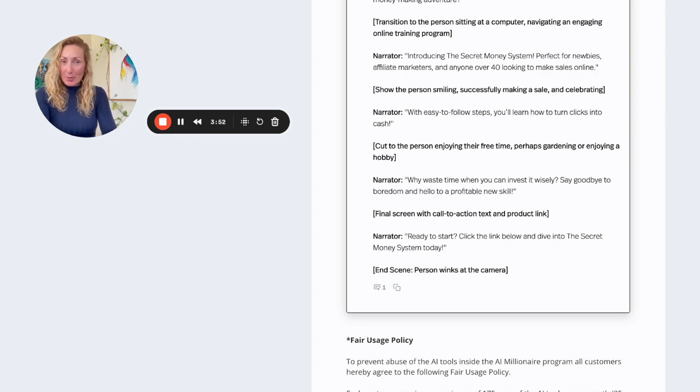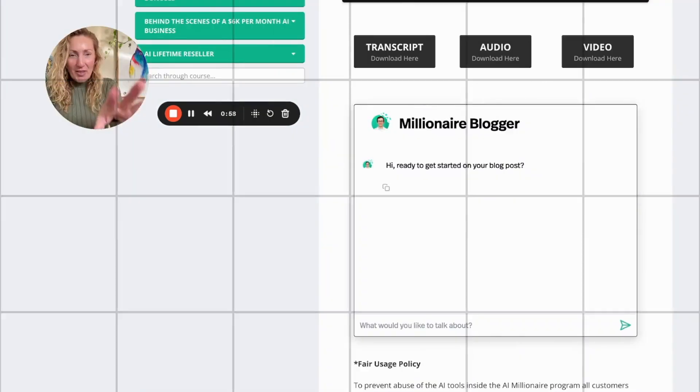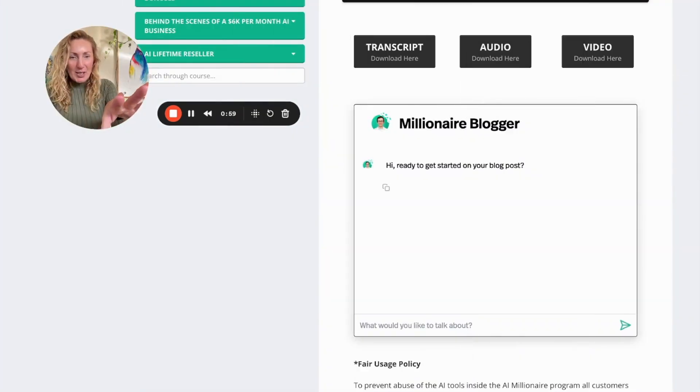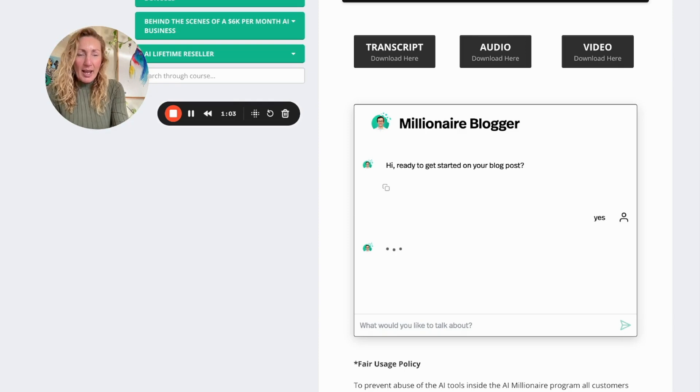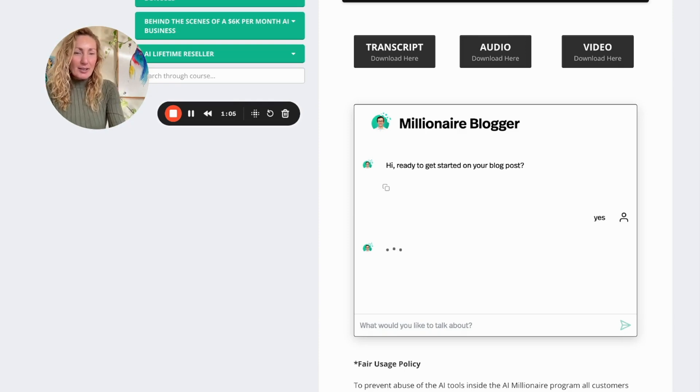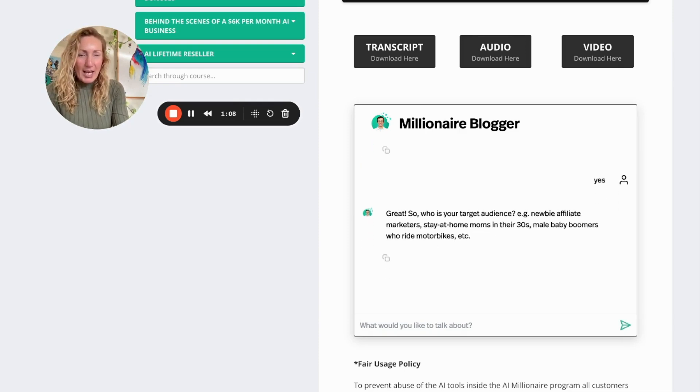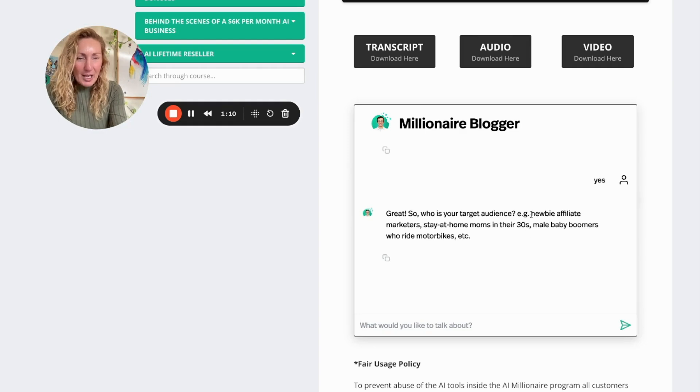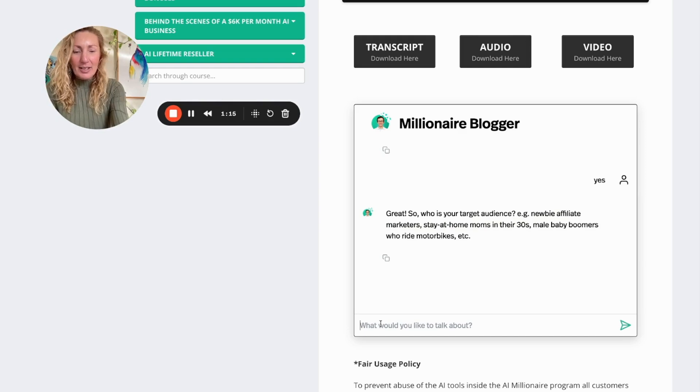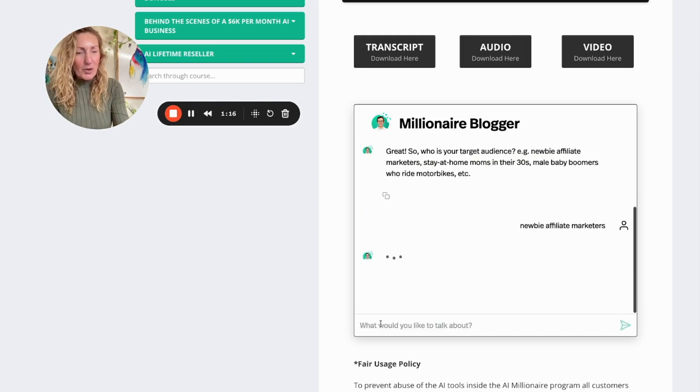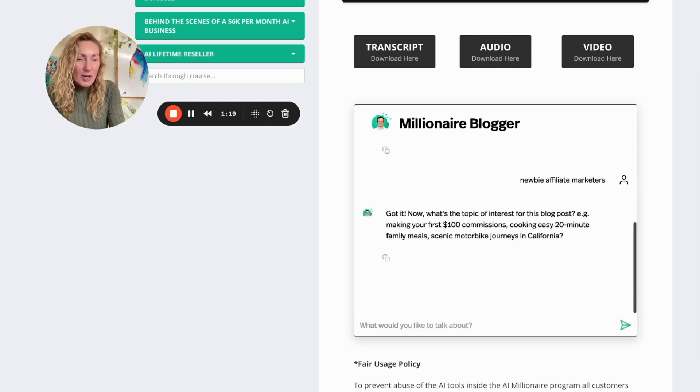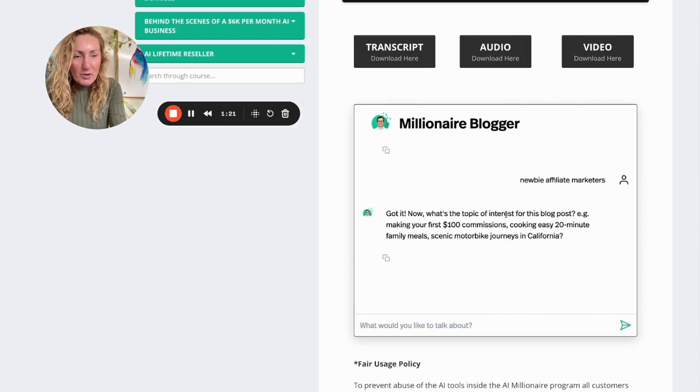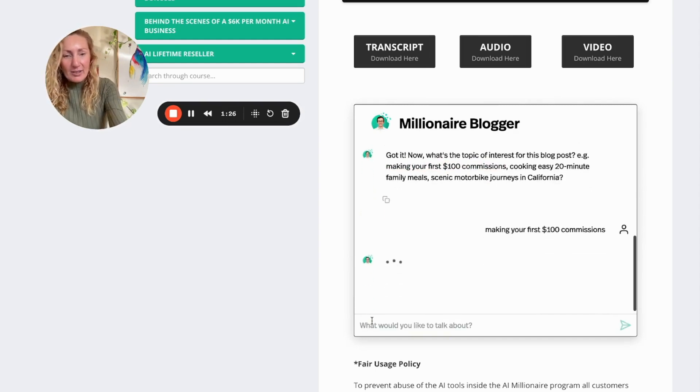The clone tool is saying, hi, ready to get started with blog posts? I sure am, and this is going to ask me another question which is just getting better. Now what is your target audience? So I'm going to say newbie marketers, that's what I'm going to be targeting here. You can put anything in here but for the purpose of this tutorial I'm just going to do that. And I'm also going to say making the first $100 commissions online, so I'm going to pop that in there as well.